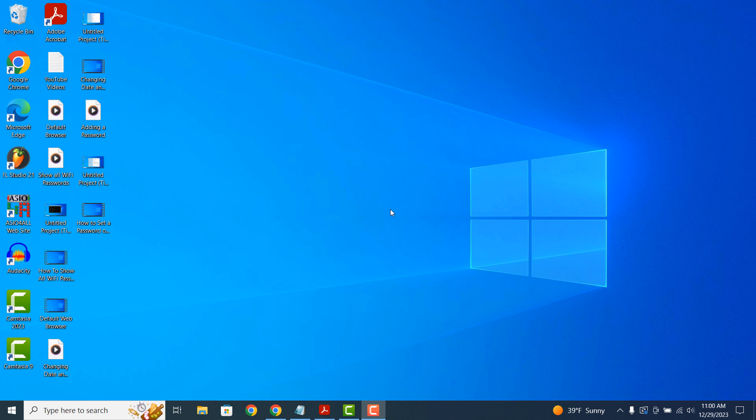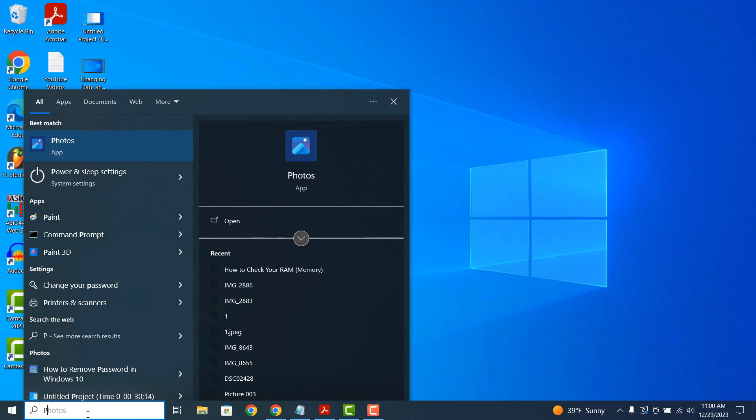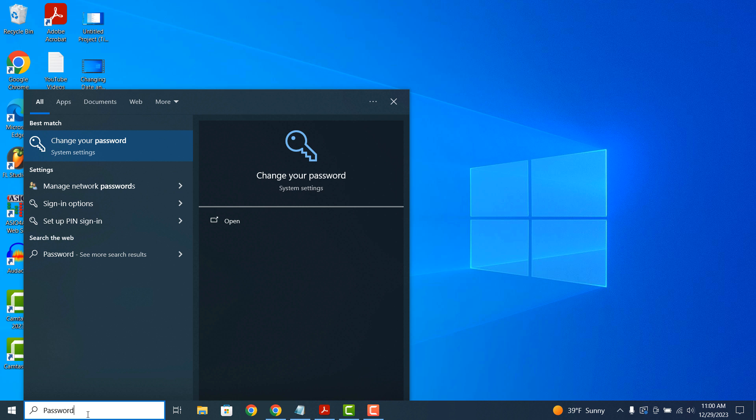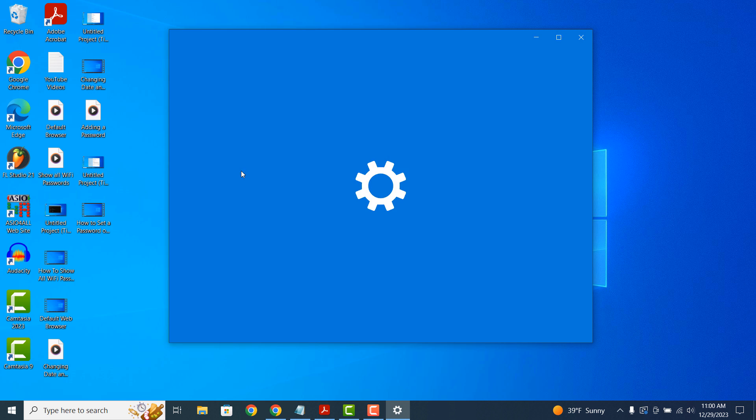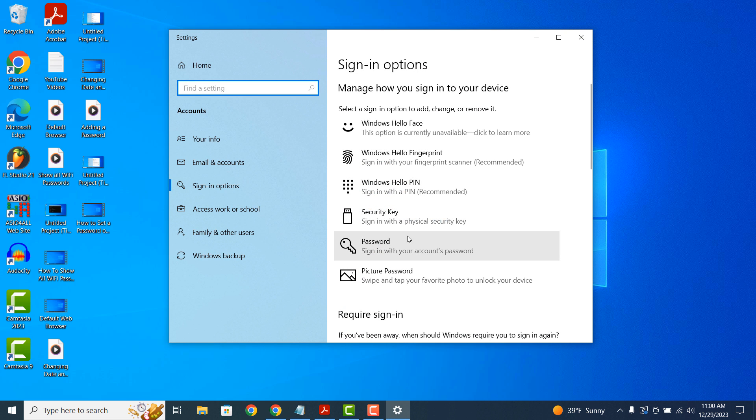To remove your password in Windows 10, go into the Windows start bar and type in password. From the search results, click on the change your password system settings search result.